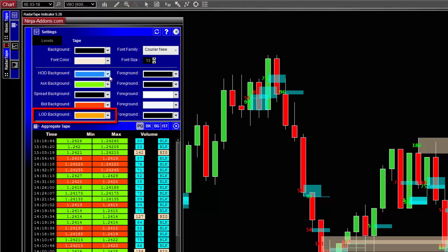LOD, which exactly is the same but for low prices. By the way, it stands for low of day. And if you see cells with an orange background, it means that the market is making new daily lows.